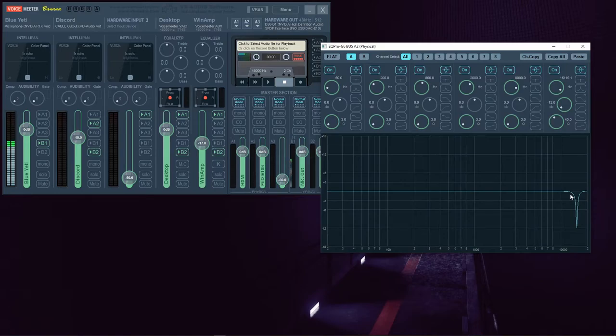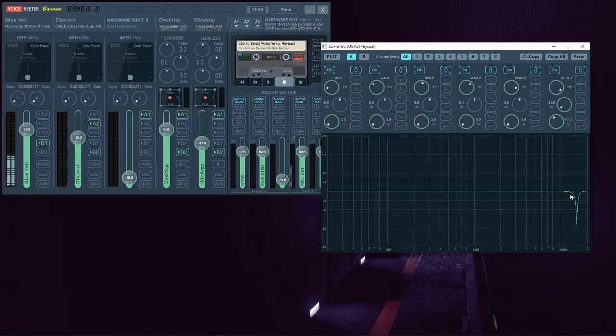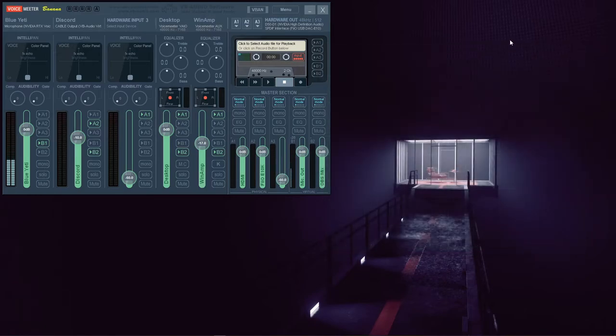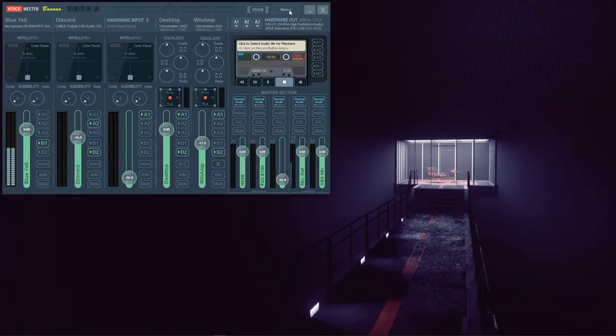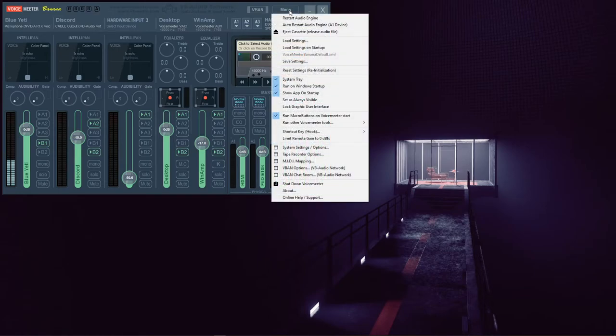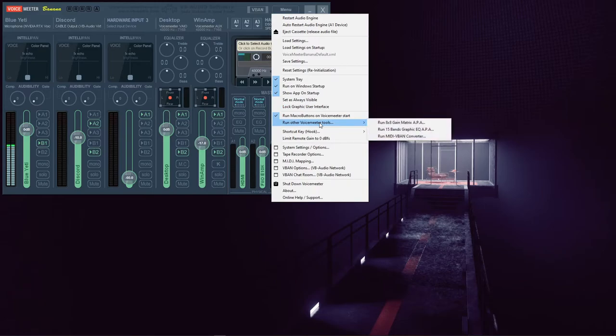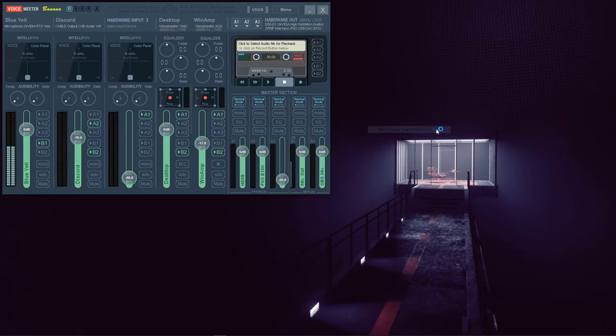Now that you understand how the parametric equalizer works, and why you may or may not need its advanced features, let's look at the other equalizer that's packaged with VoiceMeter. If you go up to Menu, then come down to Run Other VoiceMeter Tools, you can select Run 15 Band Graphic EQ.